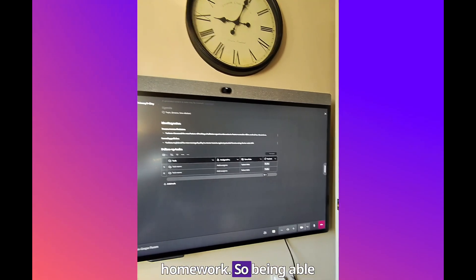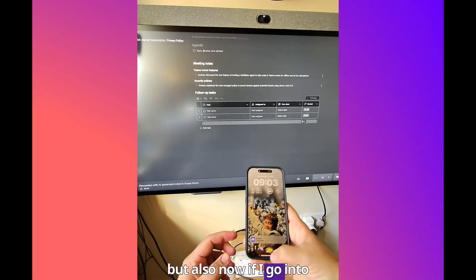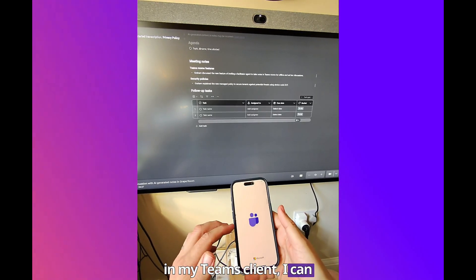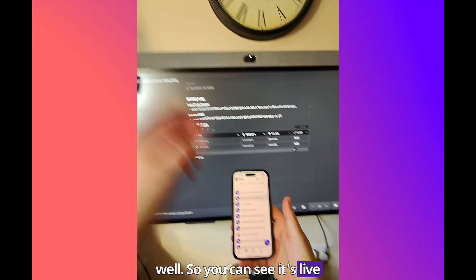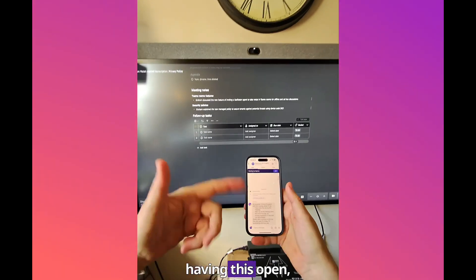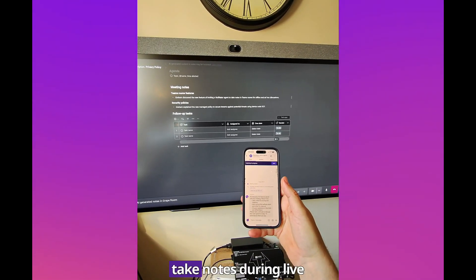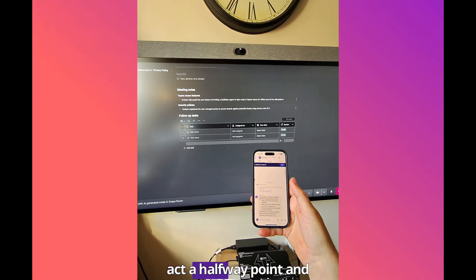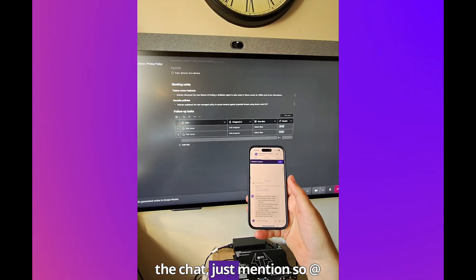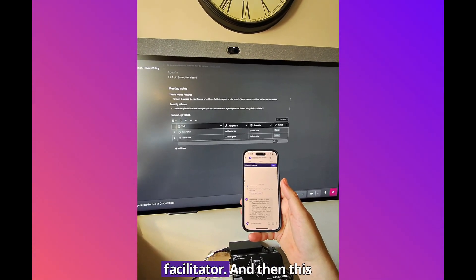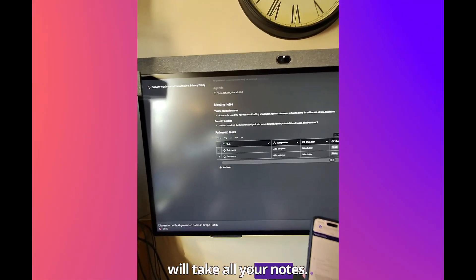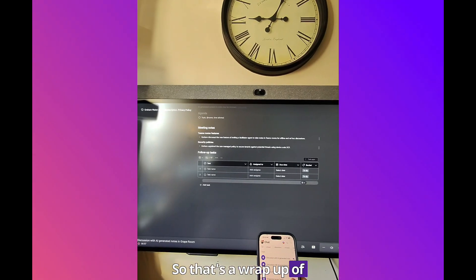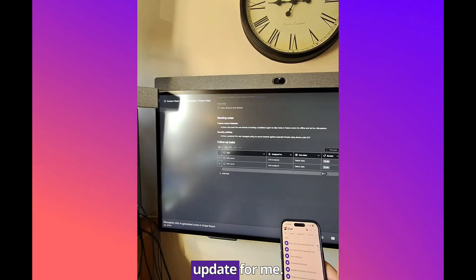This is just really saying you must check your homework or check Facilitator's homework. Being able to see all information in here, but also now if I go into my Teams client I can actually see the notes as well. You can see it's live and ongoing. Facilitator is saying I'm here to assist with the meeting, take notes during live meetings, actually to halfway point and answer any questions in the chat. Just mention at Facilitator and then this will take all your notes.